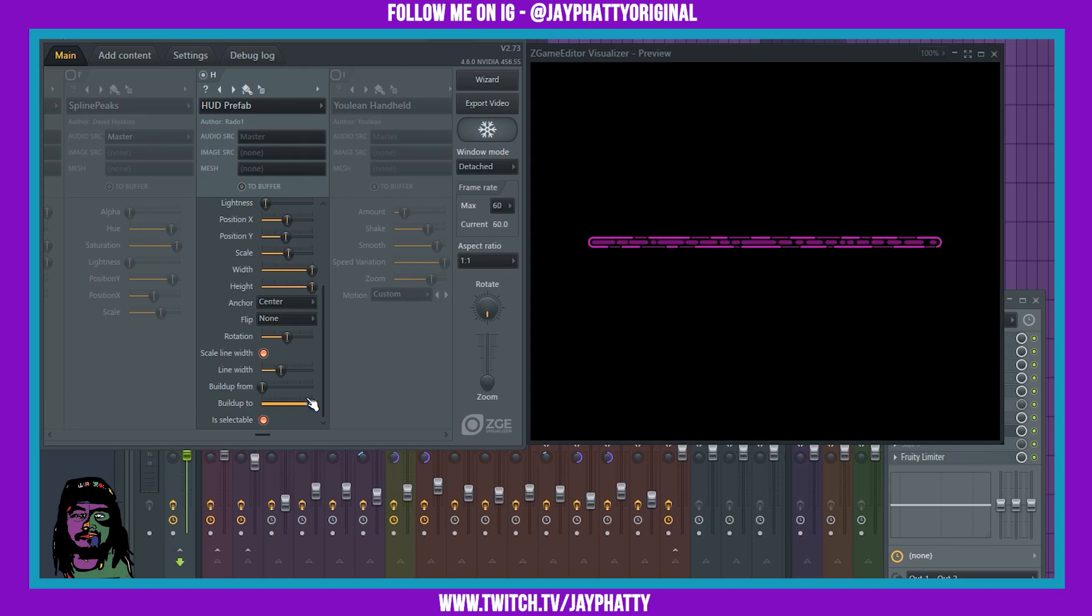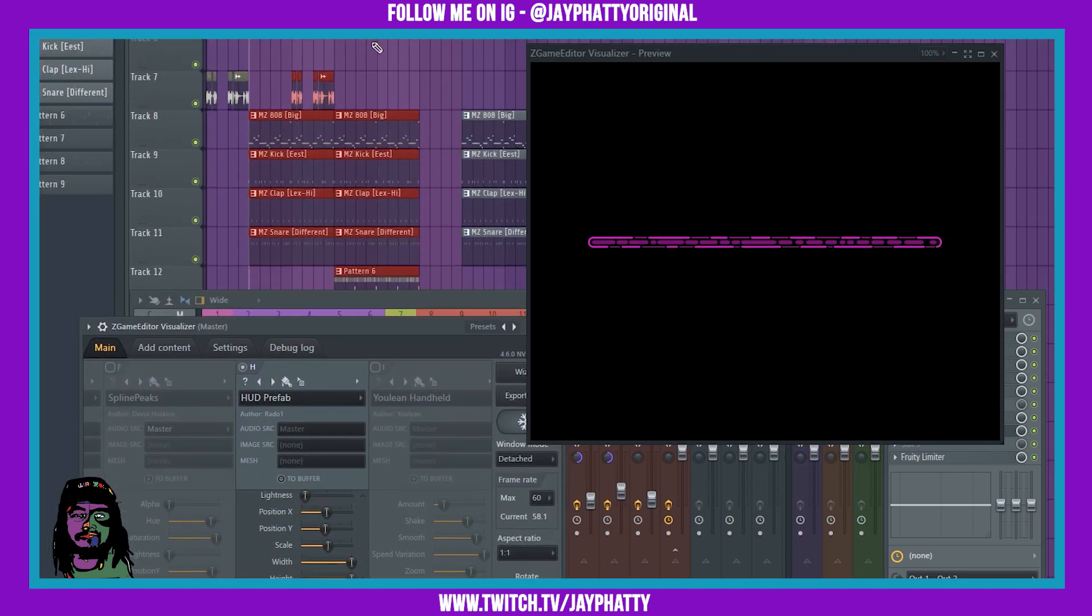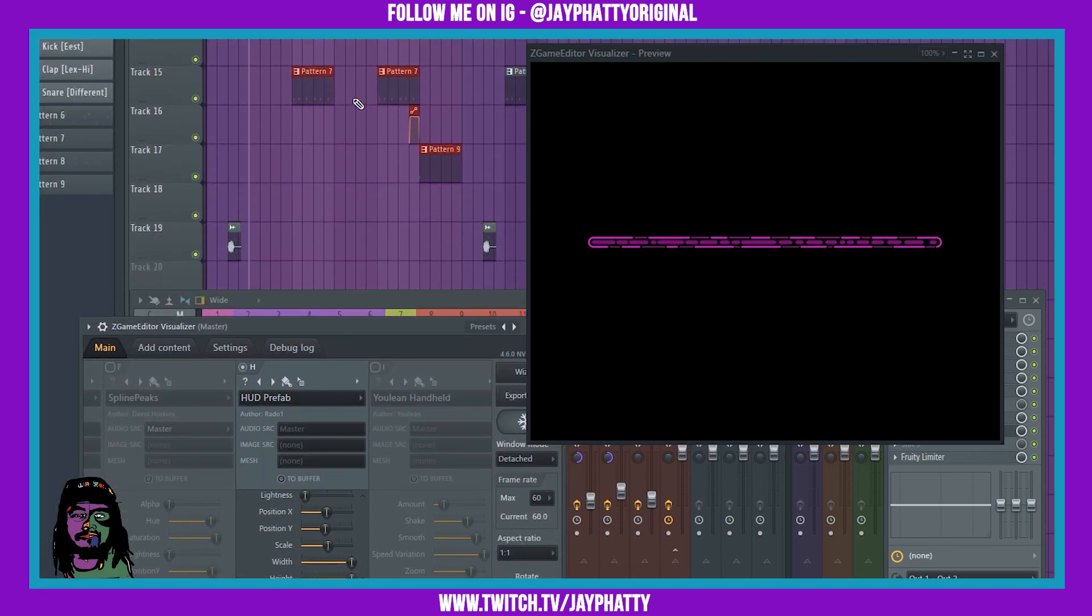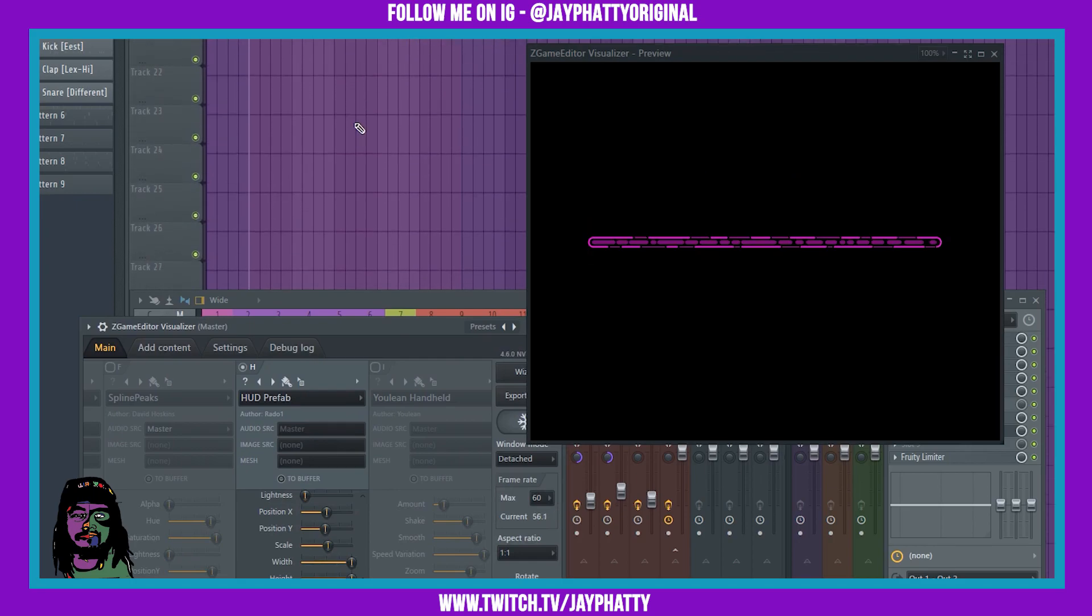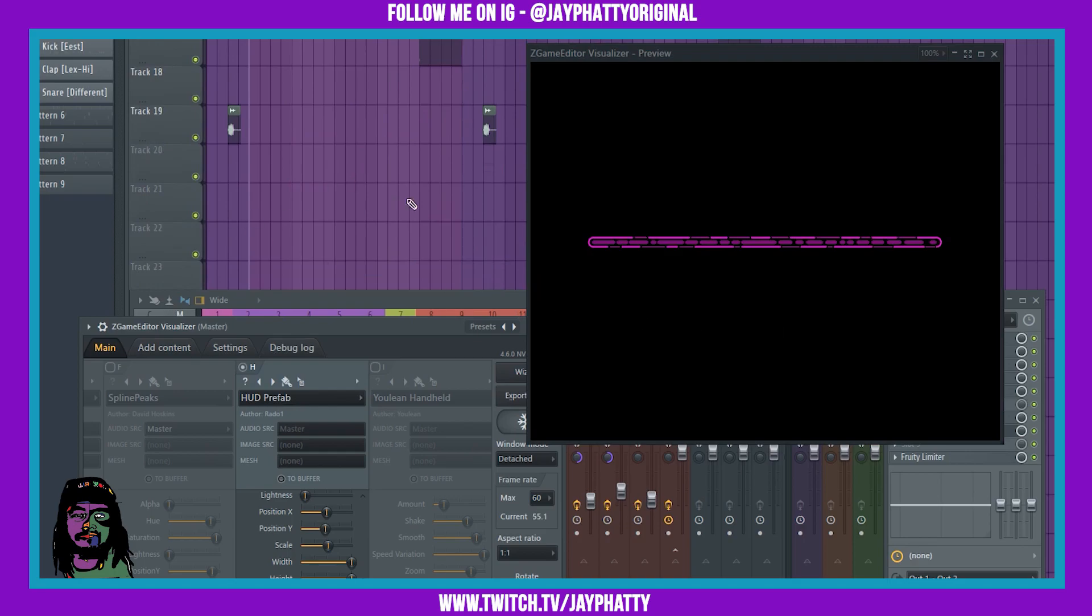Because you can do a lot more. You can create whole animations in this thing because everything in here you can create an automation clip. So I'm just going to show you what I'm talking about here. For this part of my beat I want it to build.